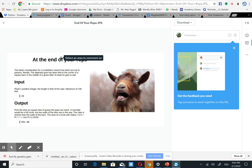Read one positive integer, the length in feet of the rope, maximum of 100 feet.